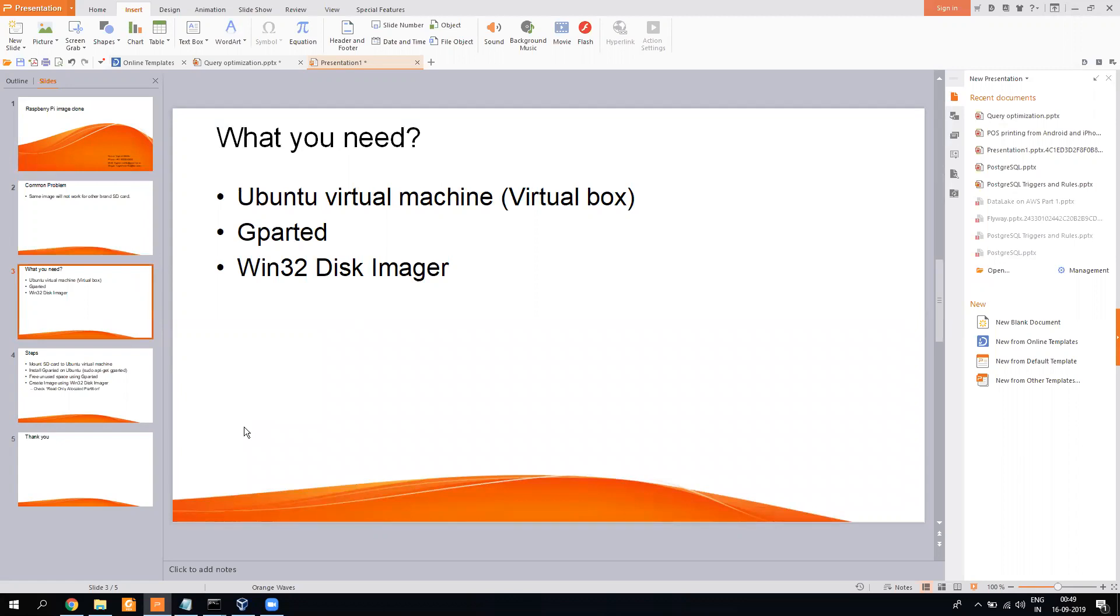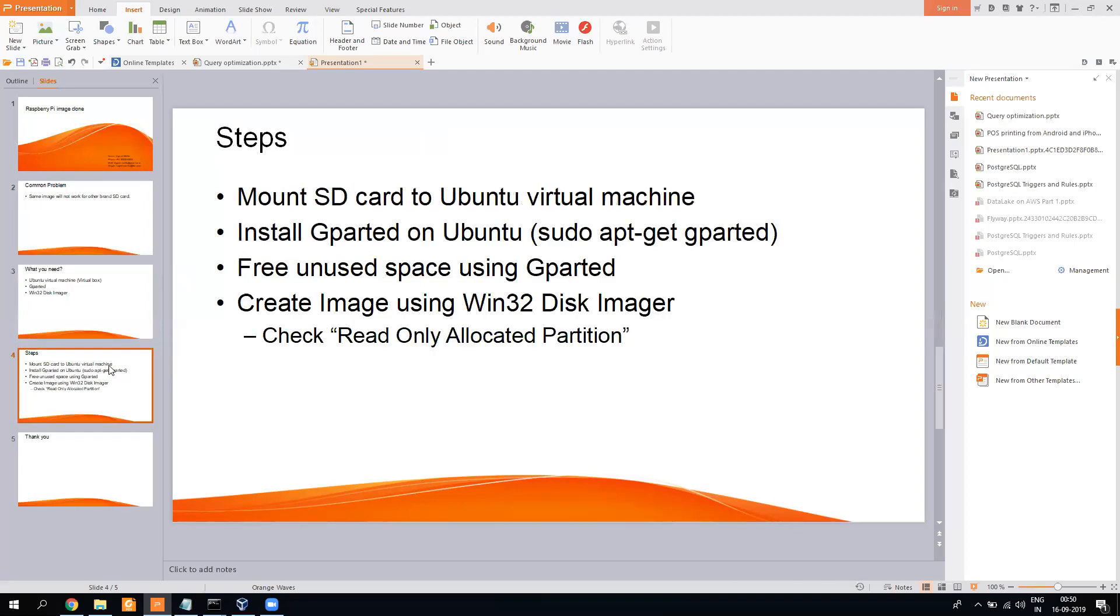So let's go over the steps. First of all, we need one Ubuntu virtual box. Second, we need to install one software called GParted on top of it. Third, we need this Win32 Disk Imager. Now, the reason we need this is if you have a 32GB memory card and out of which only 8GB you have used, you just want to image that 8GB, not the complete 32GB.